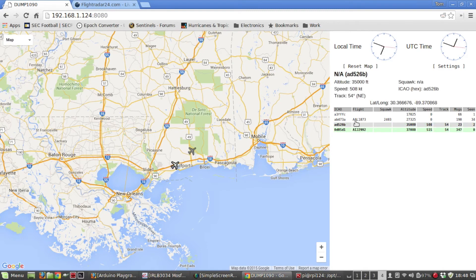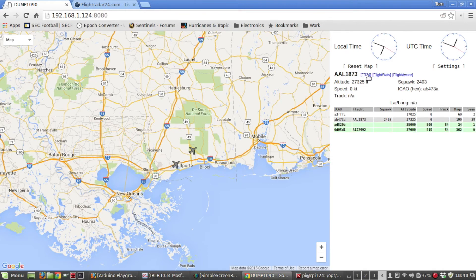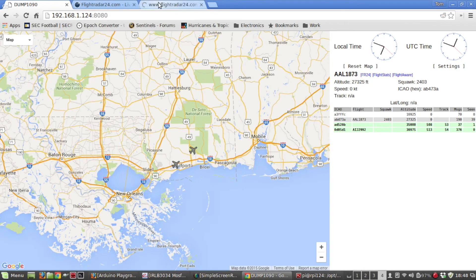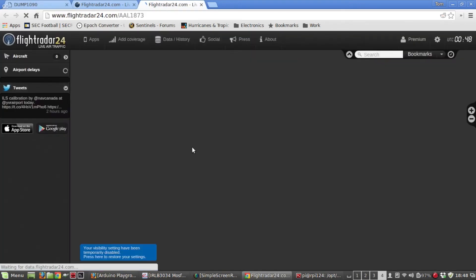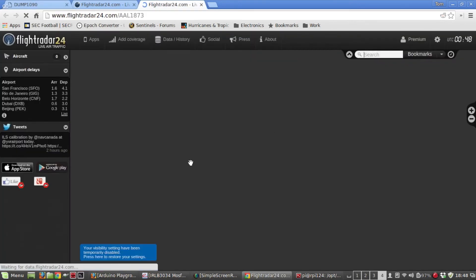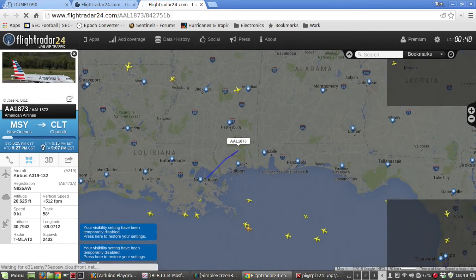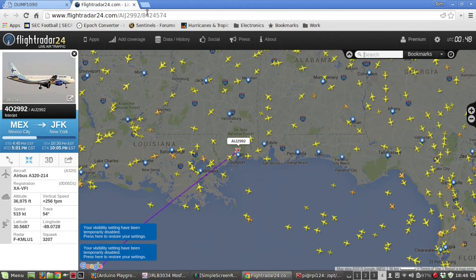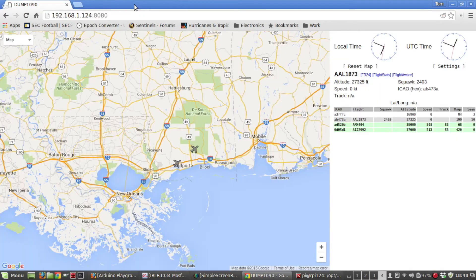This one is American Airlines. It doesn't have lat/lon either, but since I have the flight number I can look up where it's going and coming from — this one is going from New Orleans to Charlotte.